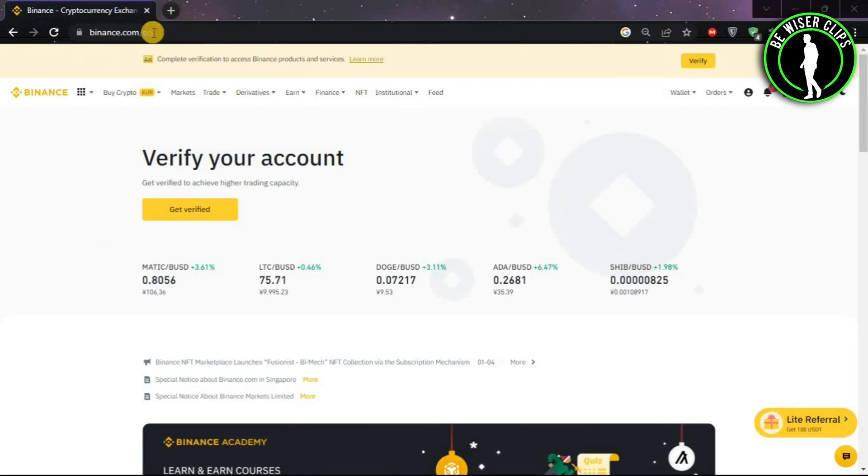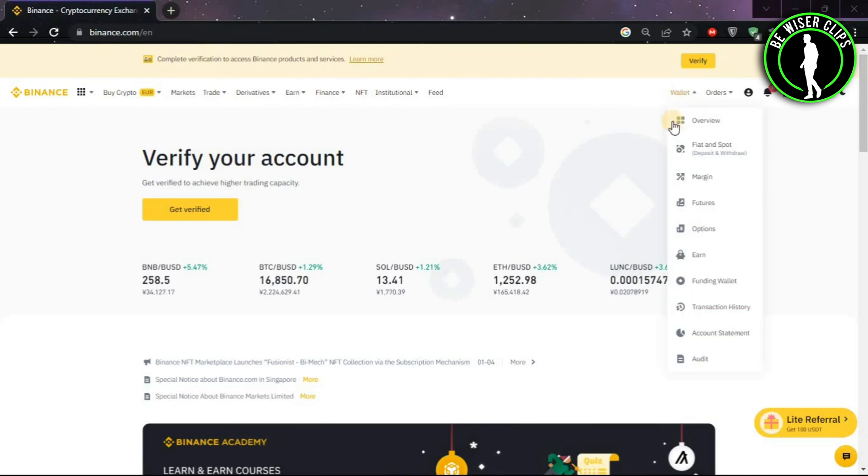First of all, you will have to come on binance.com and login to your account. After that, choose Wallet and choose Fiat and Spot.